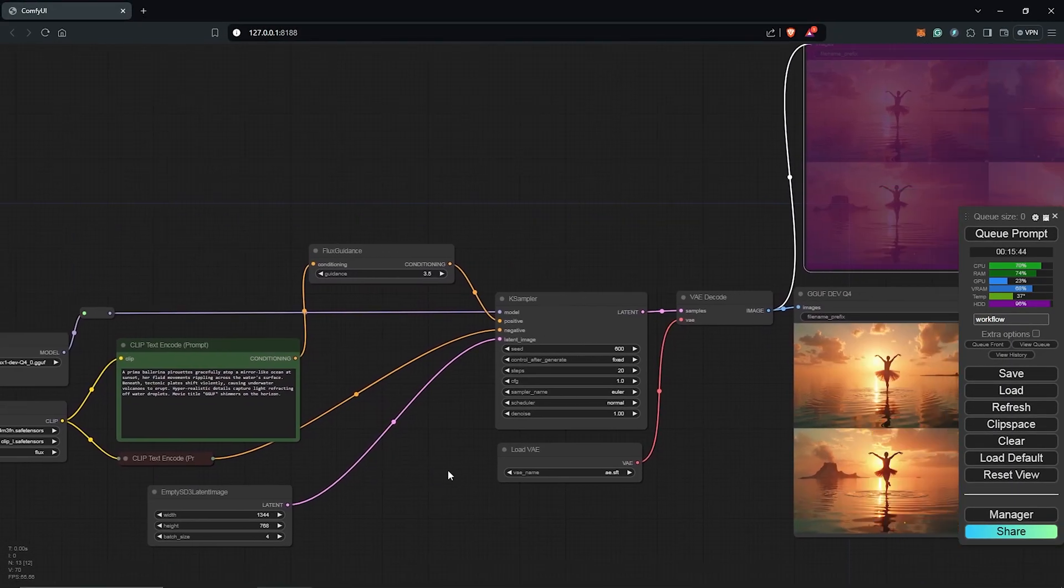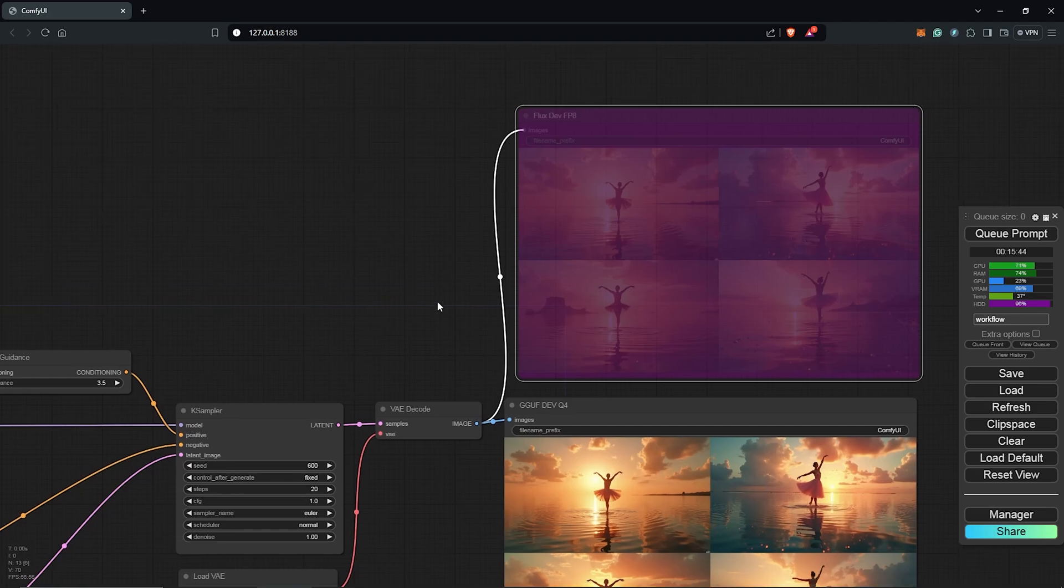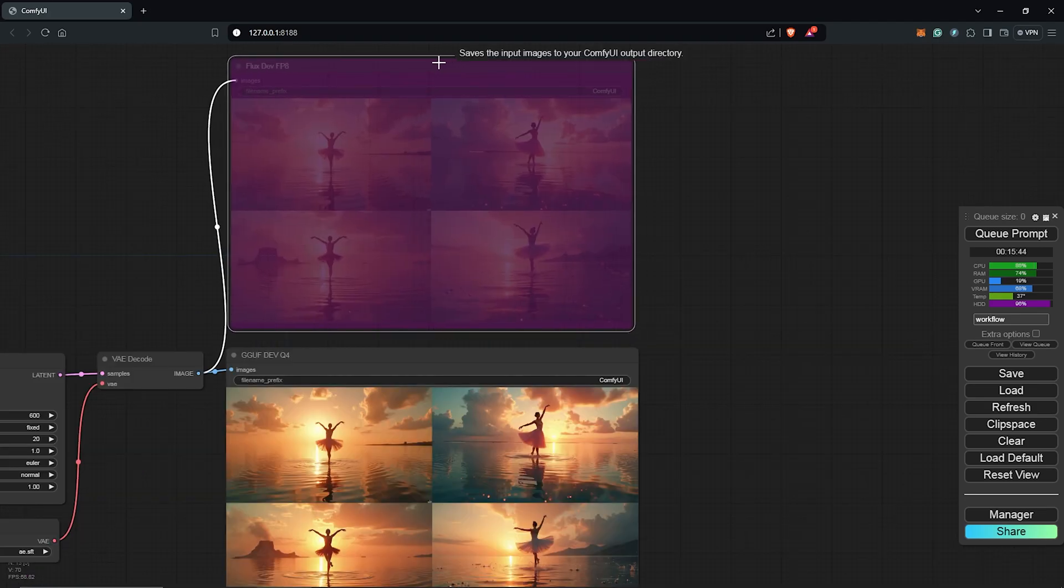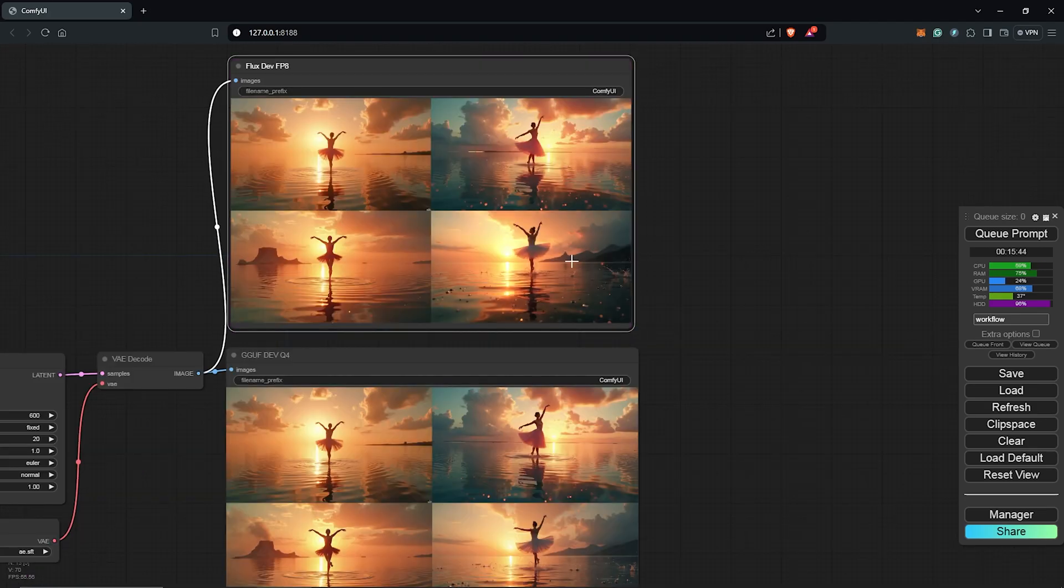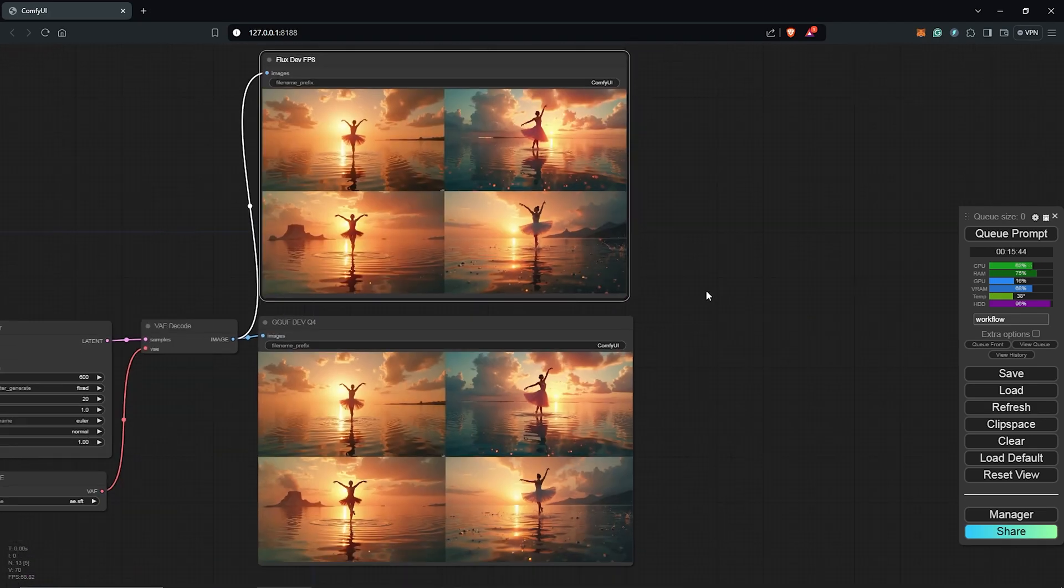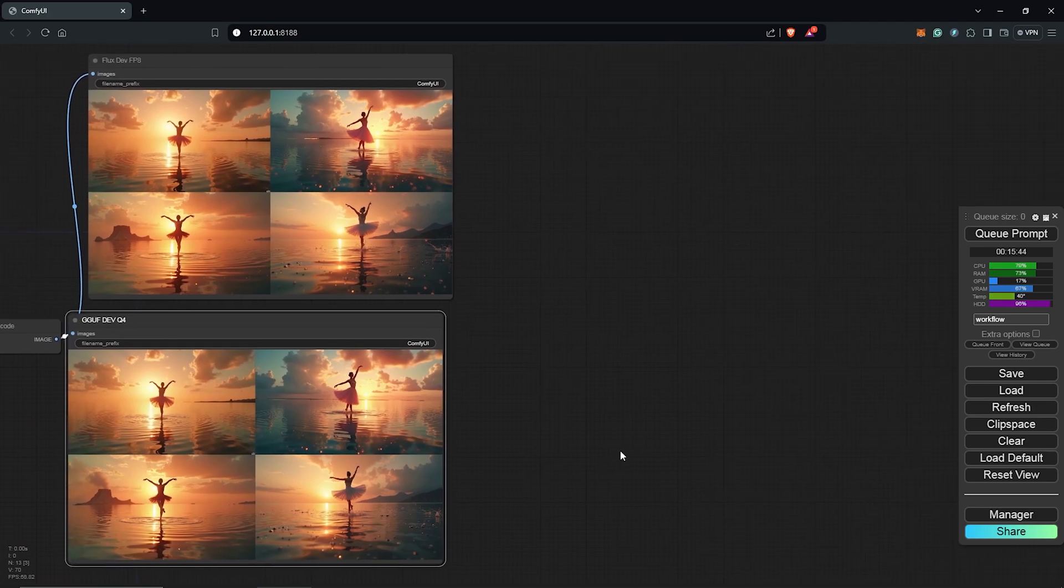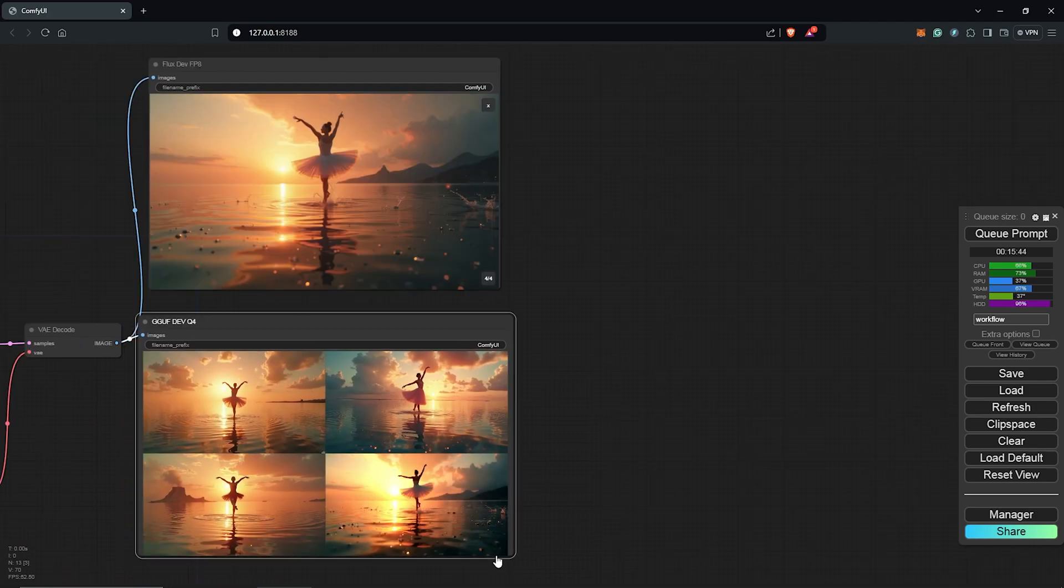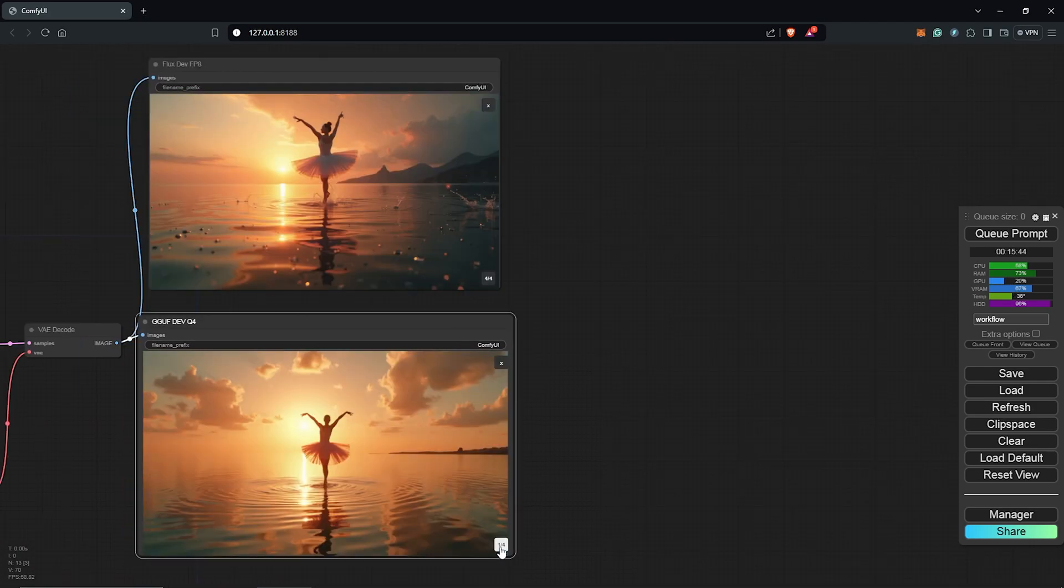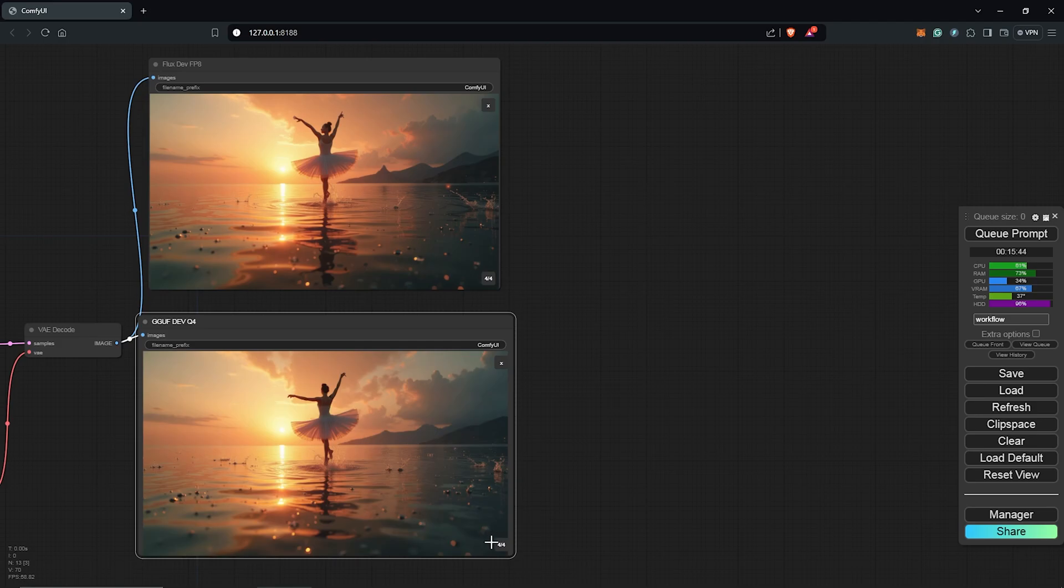Alright so it seems we have something similar. I was not expecting this as the final results but this is looking amazing and I think the main difference is going to be for us to check the time it took for each generation.